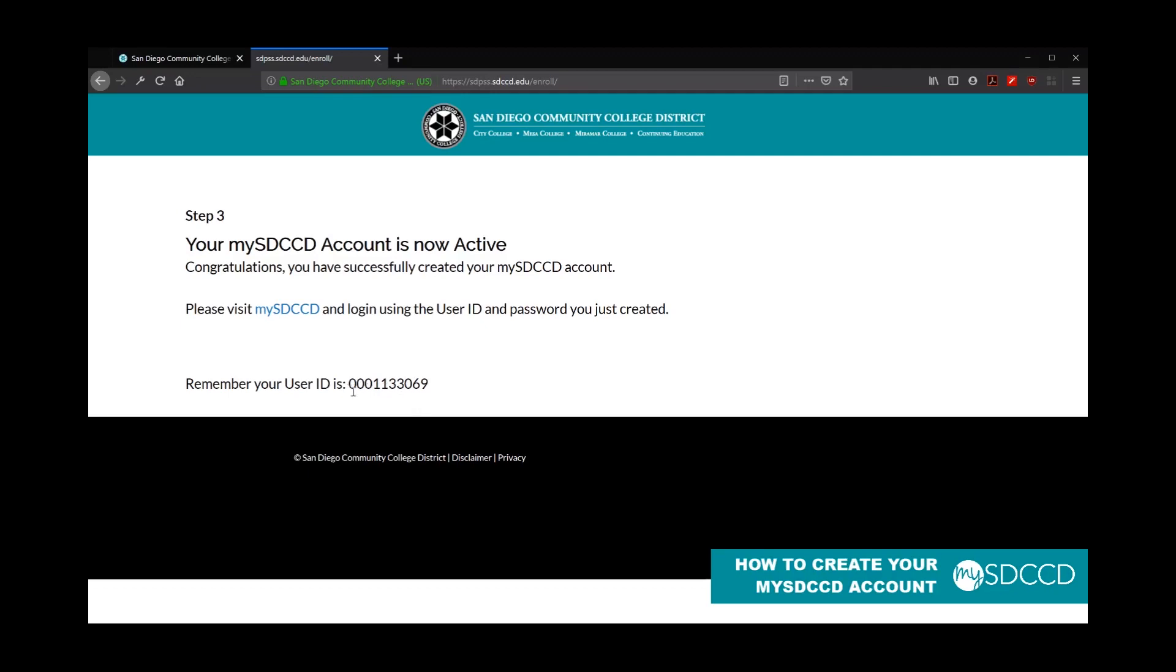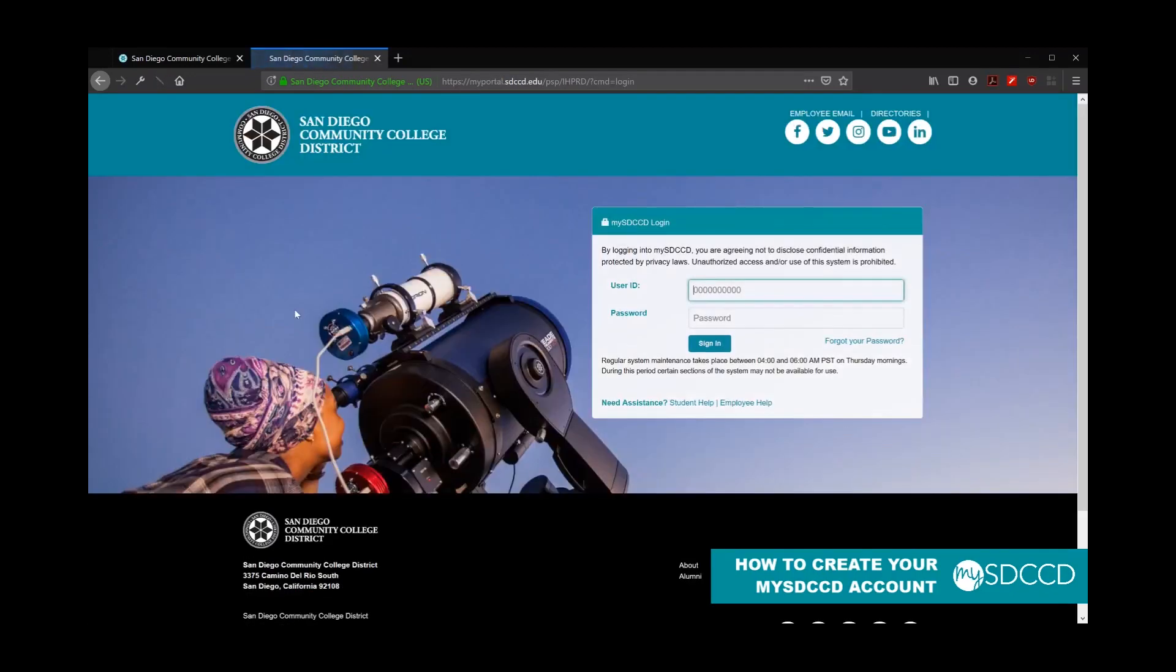And just to remind you, your user ID is also listed here for your reference. So I'm going to go ahead and click on this link and it'll take me to the website.